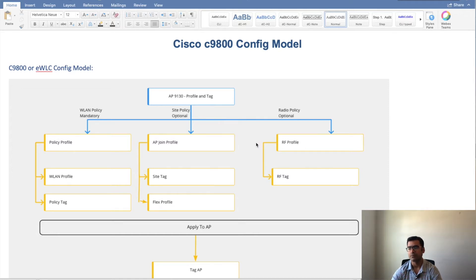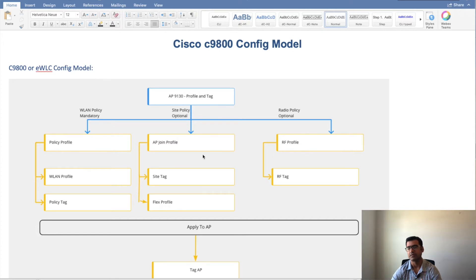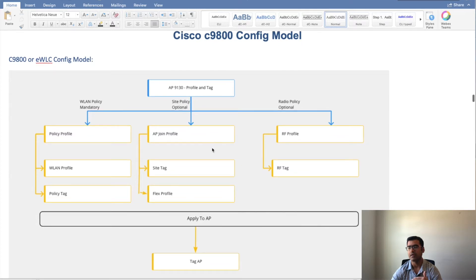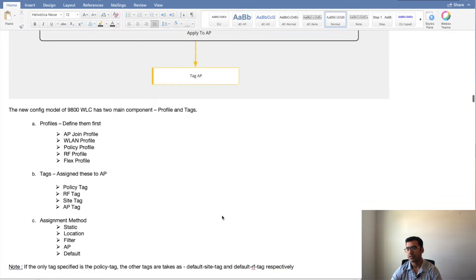In the 9800 config model there are two key things: policies and tags. Under policy you define three types: WLAN policy, site policy, and radio policy. As the name suggests, WLAN is all about wireless LAN characteristics, site policy lets you define things per site, and radio policy covers all your RF-related characteristics. These things are interrelated — once you define your WLAN you can call those policies or profiles under a site so they inherit those values. Finally you apply these policies and tags to an AP, and assignment can be static, dynamic, or location-based.